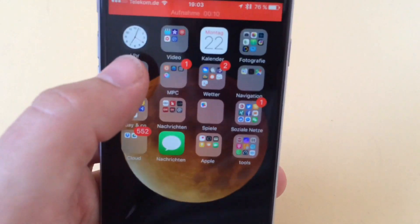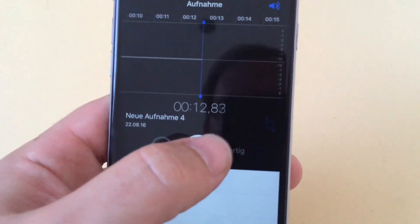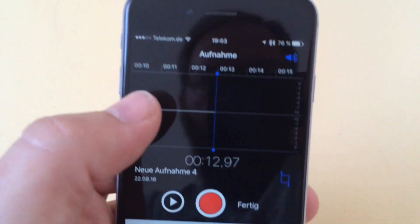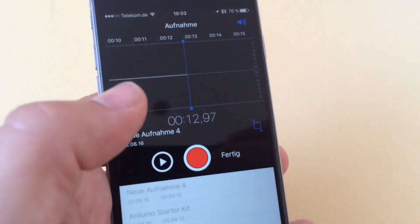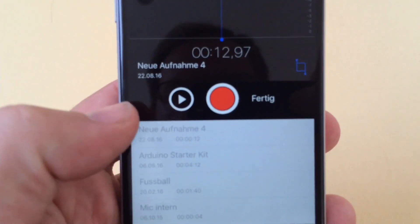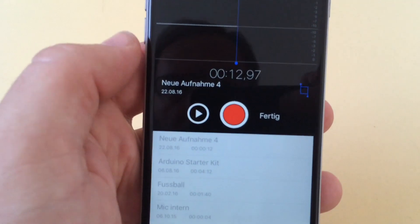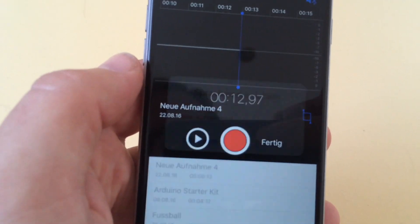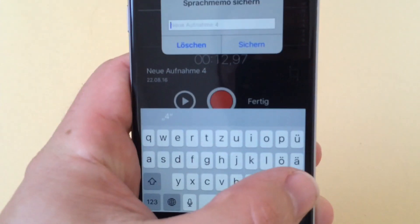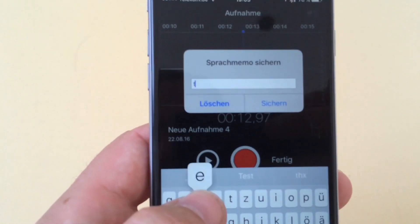So you can do anything and record your voice or whatever you want to record, and then you have to save this recording. We'll name it 'test'.